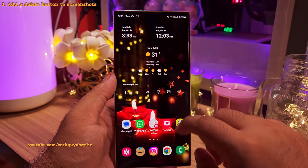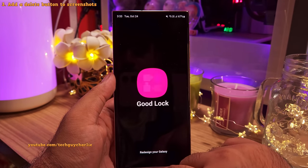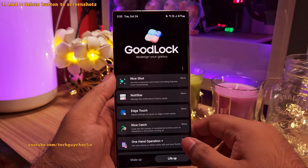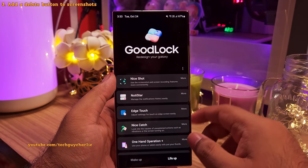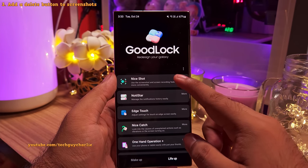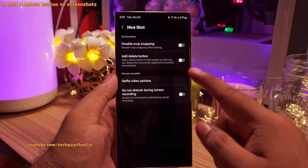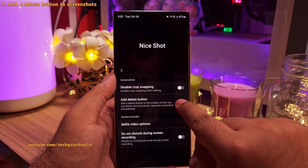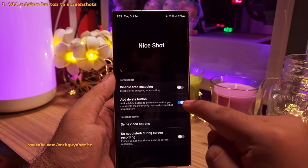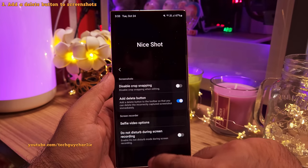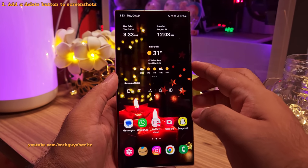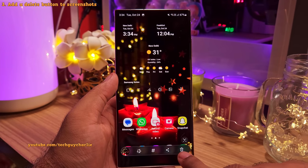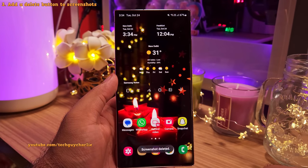Next, you wanna go into the GoodLock app and then tap on Live Up. Here, download and install the Nice Shot module. Once you do, open it and enable the add delete button option. So now when you take a screenshot, you'll notice a dedicated delete button in the screenshot panel. Very very useful.